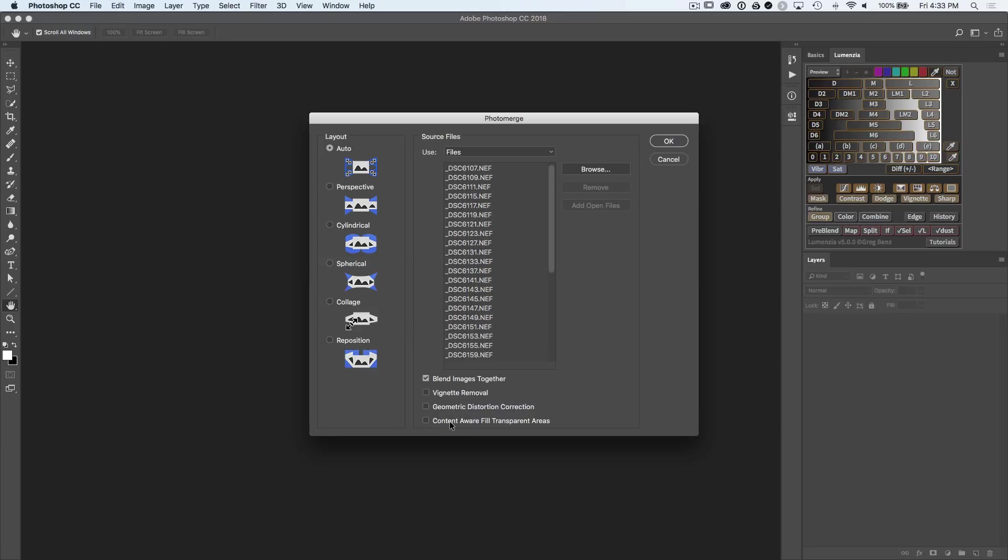We do not need the vignette or geometric corrections because we've already done that in Lightroom. And I'm not going to use content aware fill. We could do that later if we need to. But if you shot wide enough, you shouldn't need this. Then just click OK and be prepared for this to take a while. This particular merge took 23 minutes for Photoshop to complete.